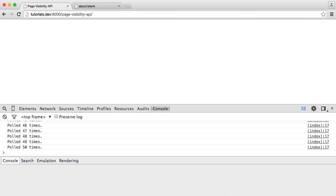For example, you could have an image carousel which automatically rotates through images. You don't want that to happen when the user's not on the page. So let's take a look at how this actually works. If you keep an eye on the console just around here, I'm going to switch over to this other tab, return back, and we're going to see what's happened. Let's say we get to 75 and then I'm going to switch over to another tab.